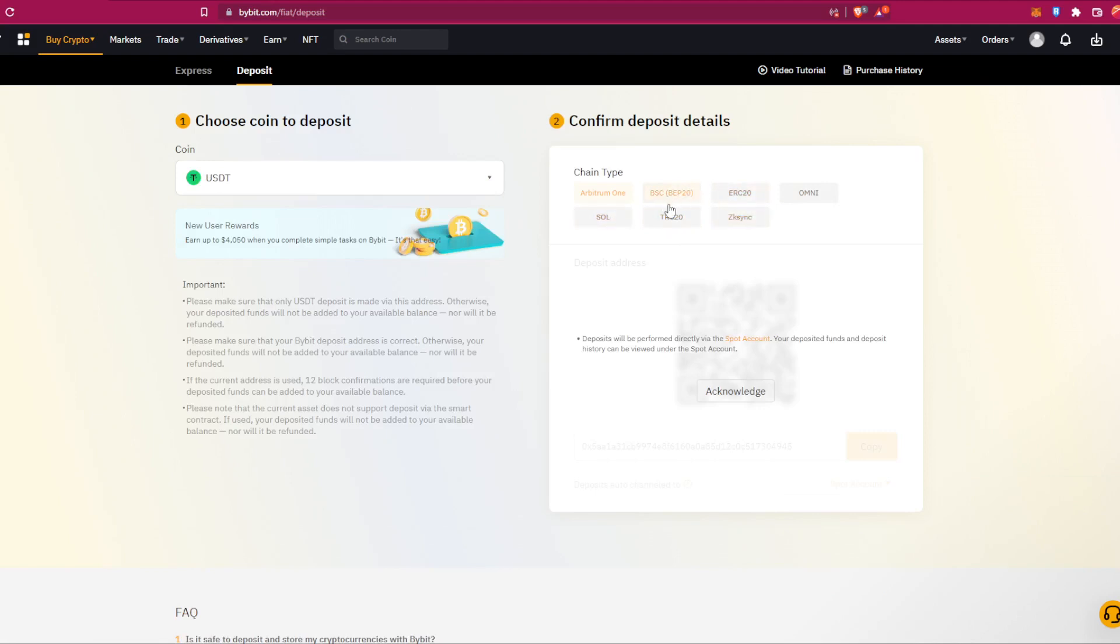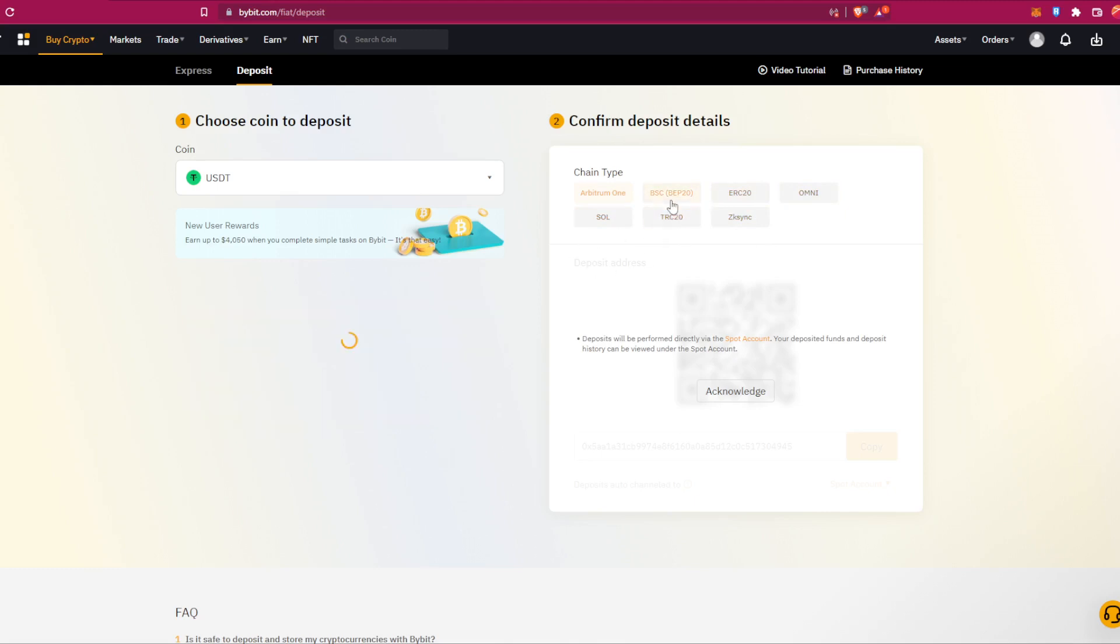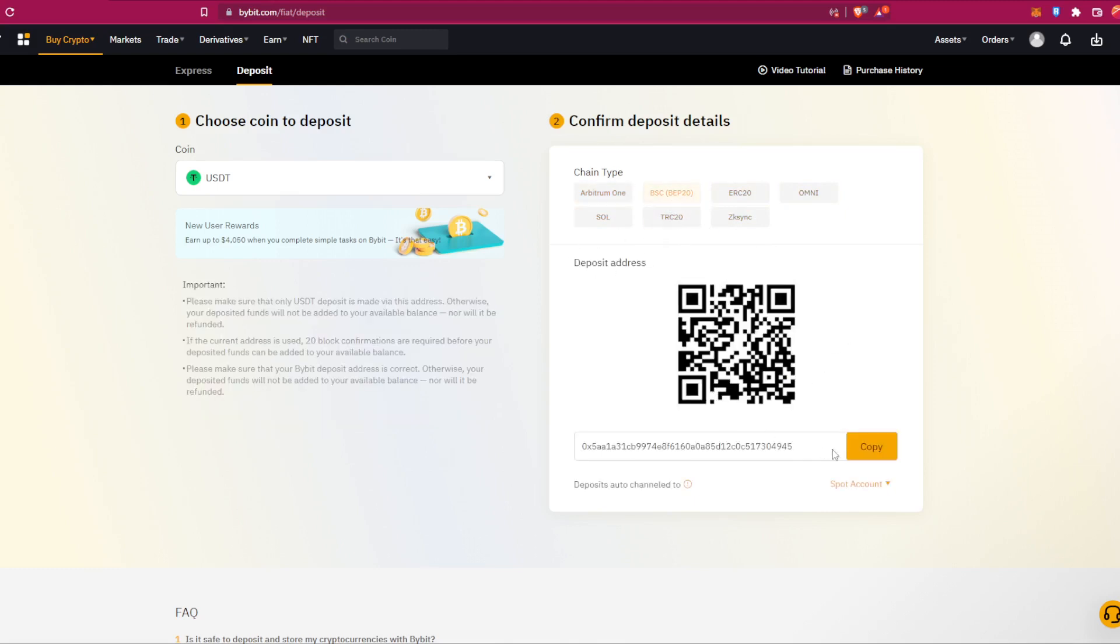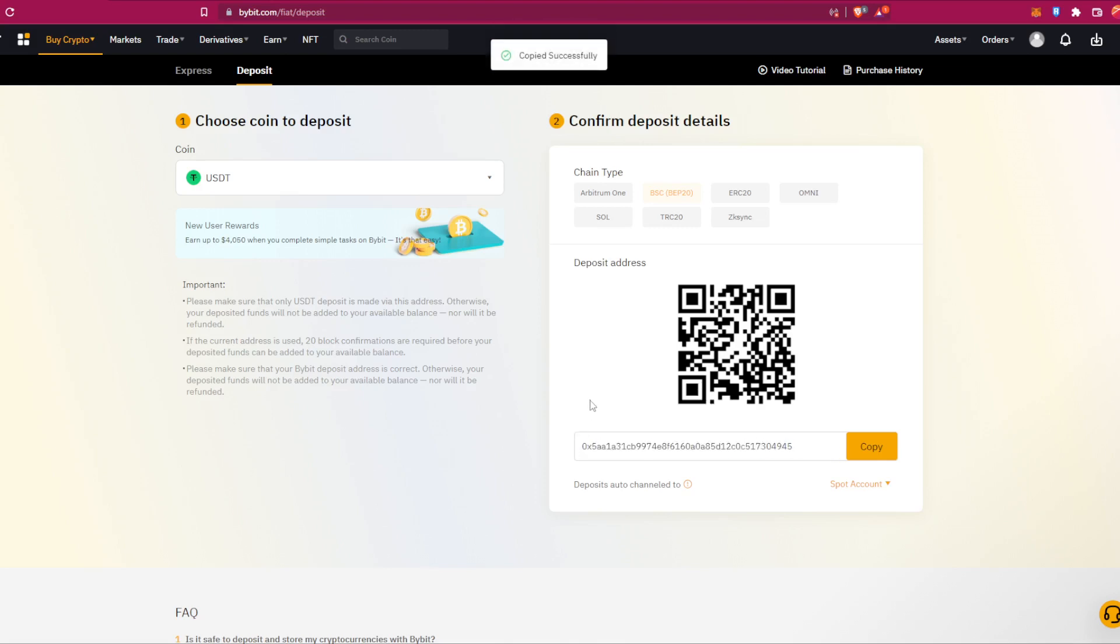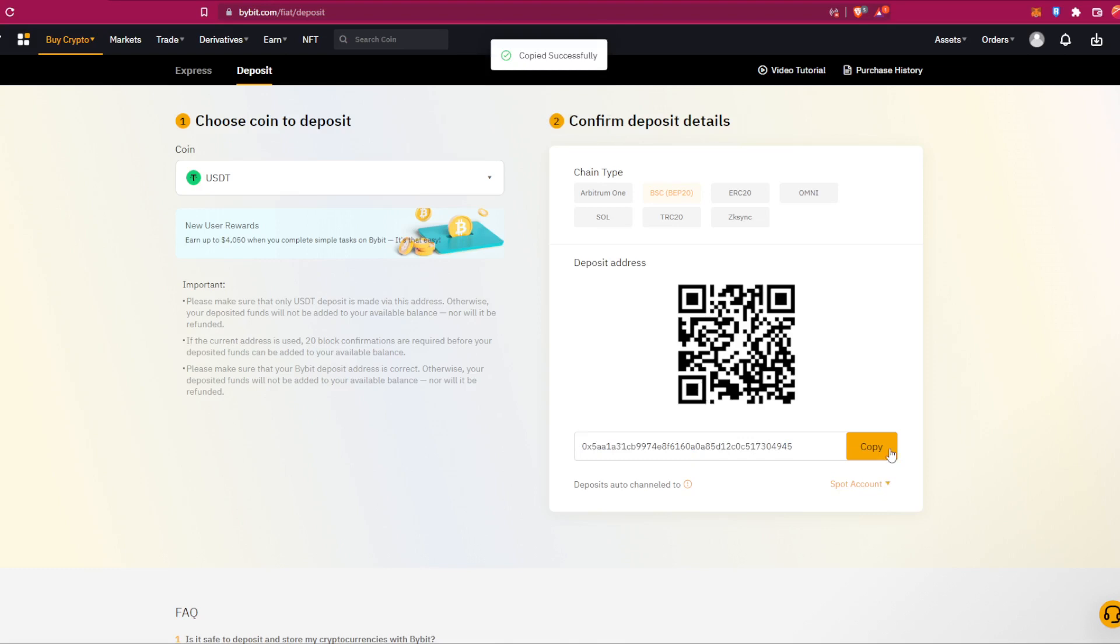For example, let's choose Binance Smart Chain and here it is the address. So for example you click on copy, and yeah from here you click on copy and then you put it in whatever wallets you have.